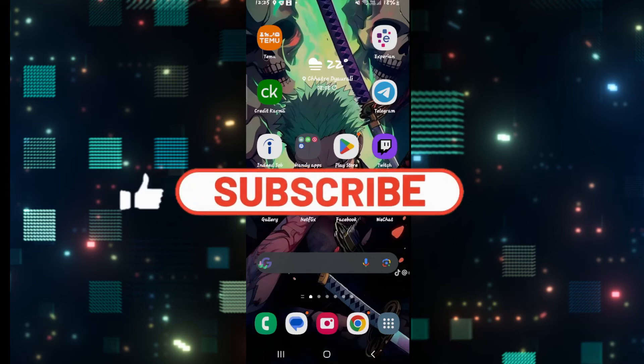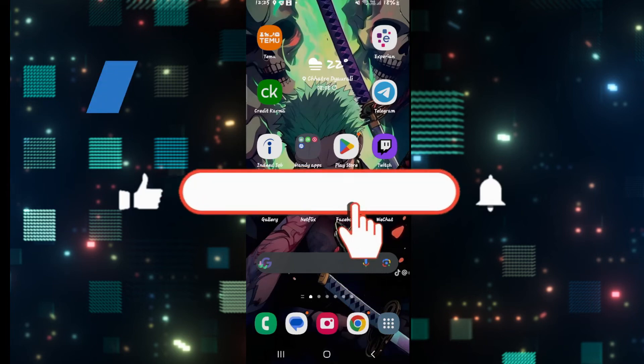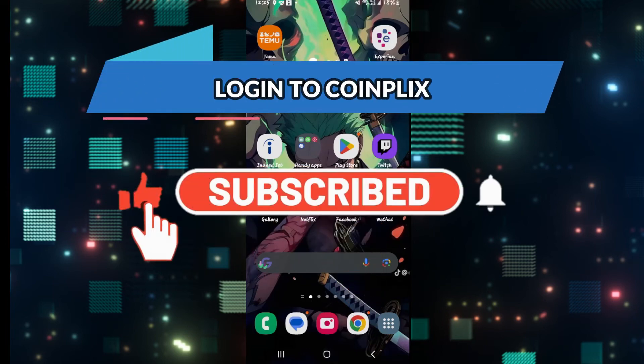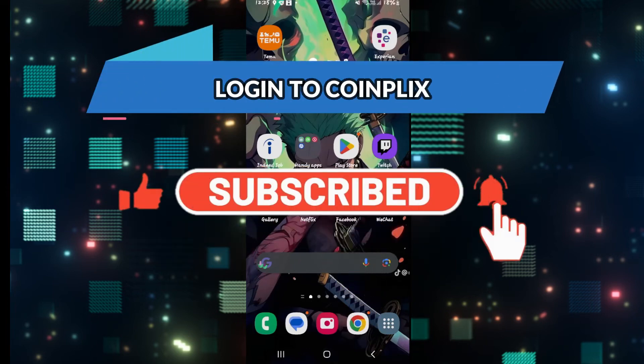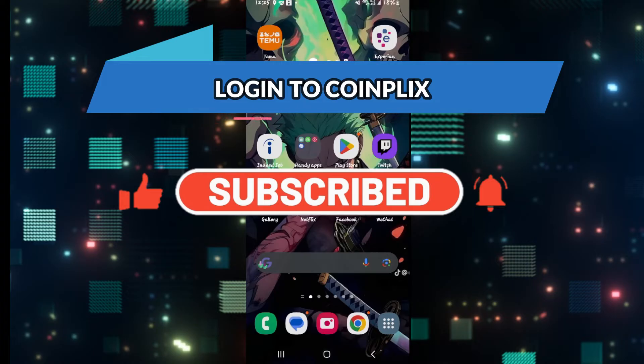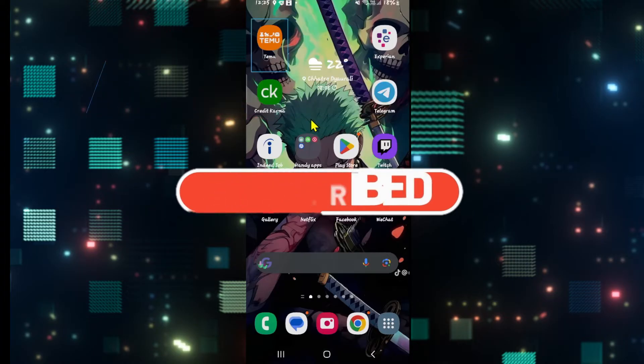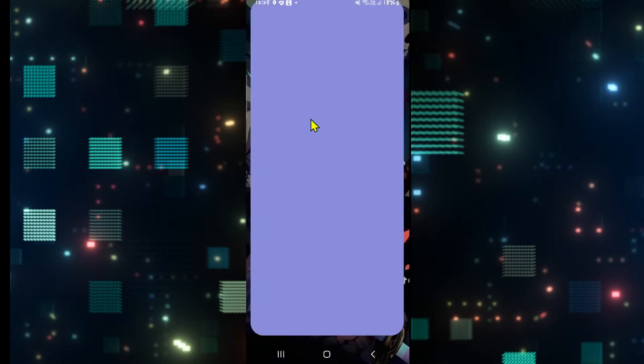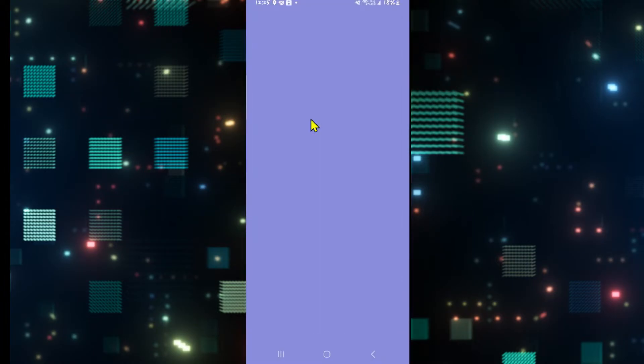Hello everyone and welcome back to another video from Wicentech. In this video I'm going to show you how to log into your existing account on the Coinplix application. So let's get started right away.